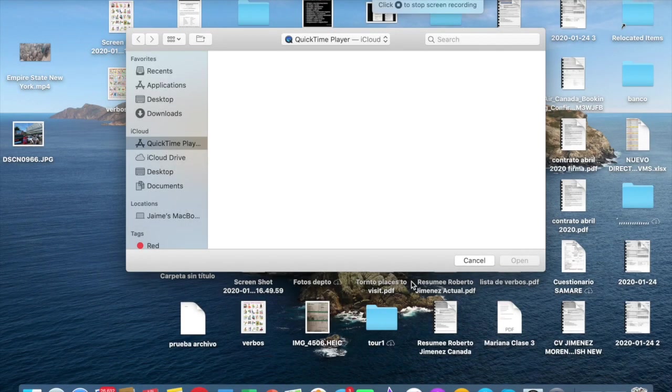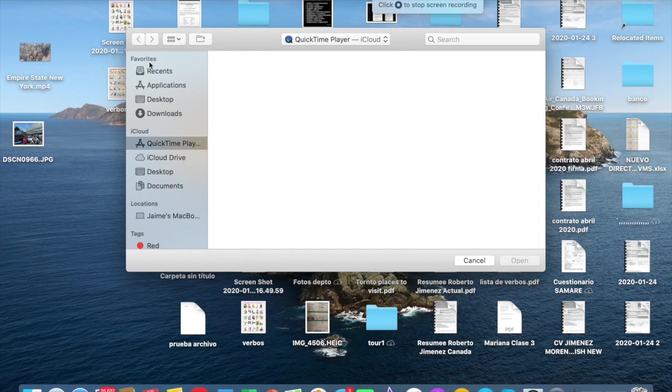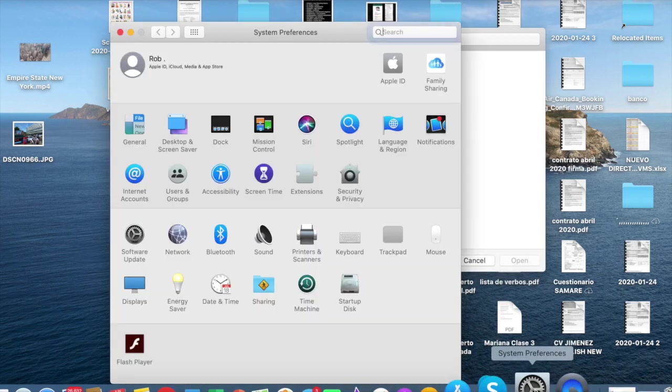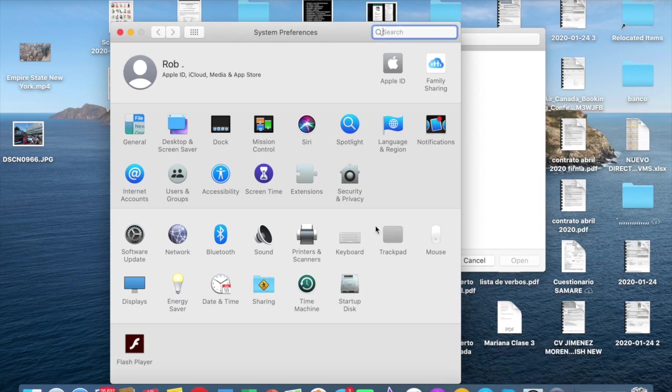Well, to fix this problem, we're going to select this option: System Preferences. Later we're going to select Security and Privacy.